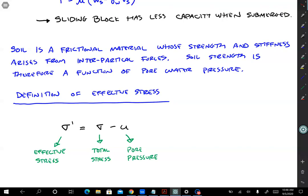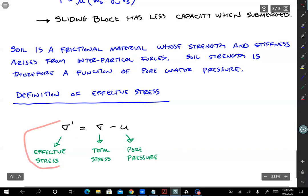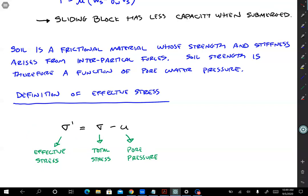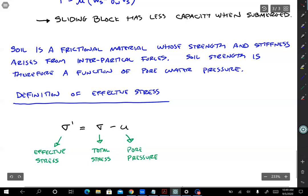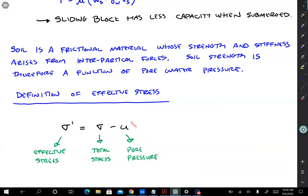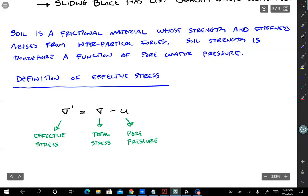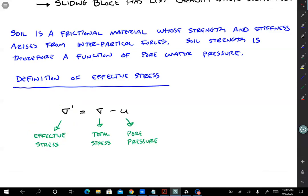We can now introduce the definition of effective stress. This equation will be on the midterm and final, and you should have it memorized. Fortunately, it's a really easy equation. Sigma prime is the effective stress — we add a prime, so we'll have vertical effective stress, horizontal effective stress, effective stress in any direction. Sigma is the total stress, and u is the water pressure, the pore pressure. So sigma prime equals sigma minus u. The effective stress is really what controls the strength and stiffness of soil, and later on we'll figure out how to calculate soil strength using effective stress principles.